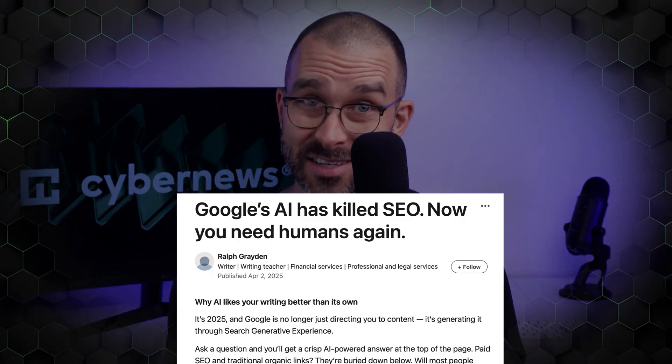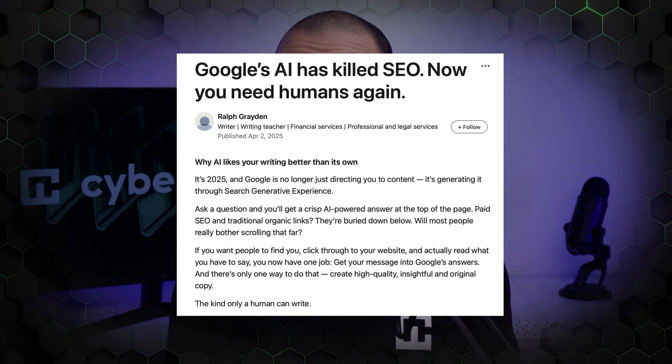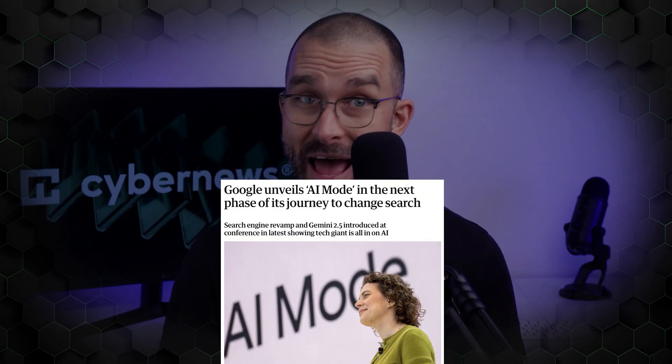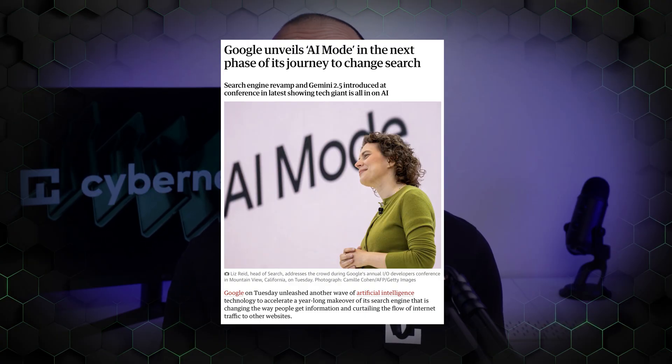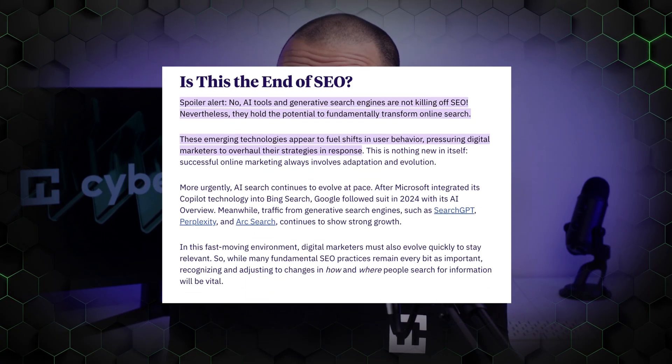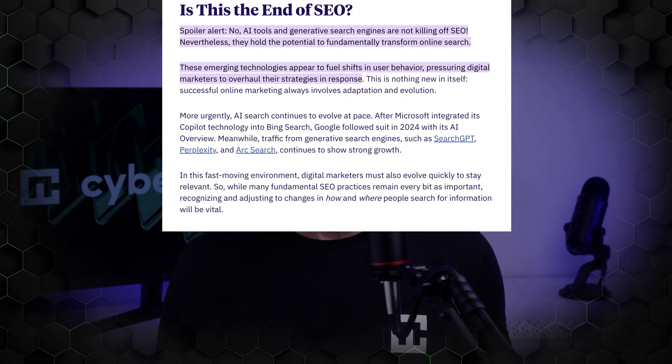Google is killing SEO with AI, flooding the web with unreadable data. Add to the mix constantly shifting performance metrics, and staying on track has never been harder for digital marketers.